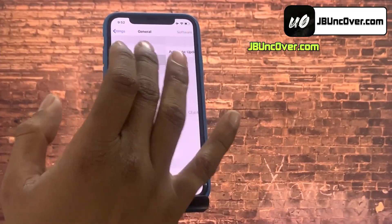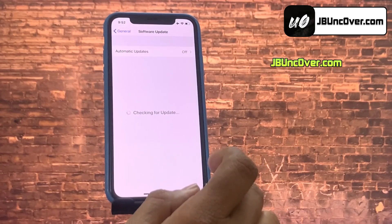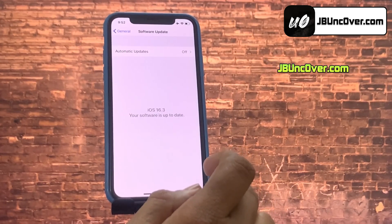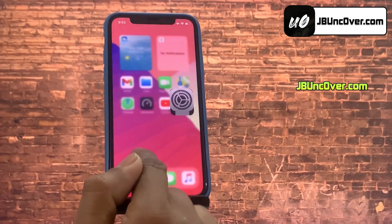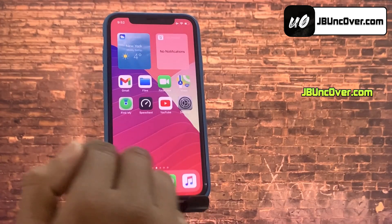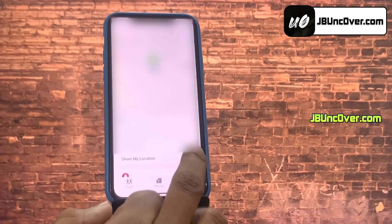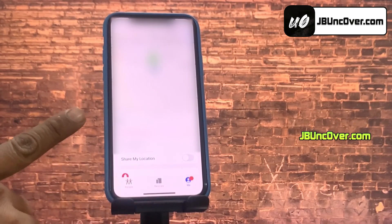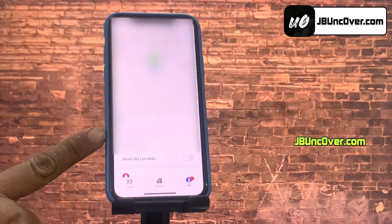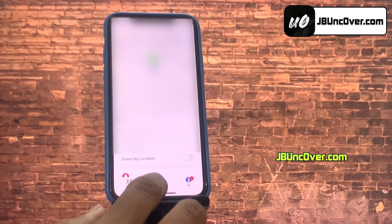First of all, let me show you the current iOS version installed on my iPhone. As you can see, it's the latest iOS 16.3. Before jailbreak, you need to first go to the Find My app, then go to the Me tab and turn off the Share My Location option. Also, make sure you have more than 50% battery and a decent internet connection.